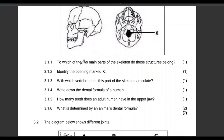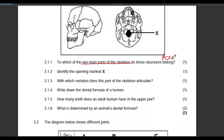Question 3.1.1: To which of the two main parts of the skeleton do these structures belong? The skeleton has two main parts. The answer is the axial skeleton. One mark for that.